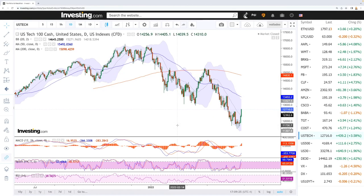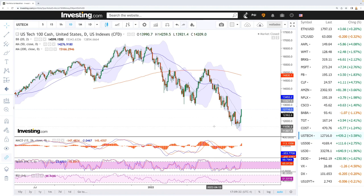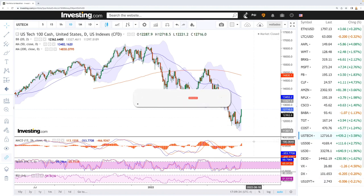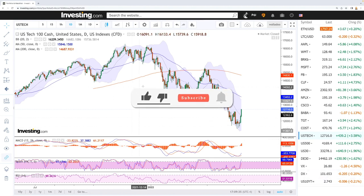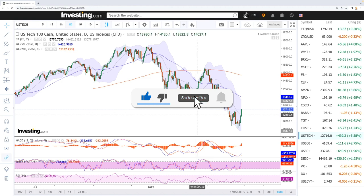Welcome back. We're here looking at the indices and this is going to be my daily forecast for Monday, May 30, 2022. If you'd like to support John, hit the subscribe button, the like button, and the bell button to see our newer videos. Let's get to it.